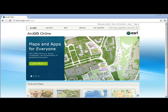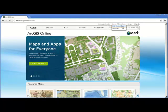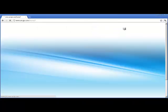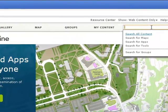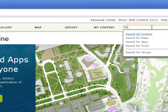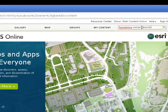Here is ArcGIS Online. As the instructions state, I'm going to look at Web Content Only and search for Tuscaloosa Owner J.J. Kerski. There are a lot of Tuscaloosa Tornado data sets and maps here, and I want to make sure I open the one that I authored.